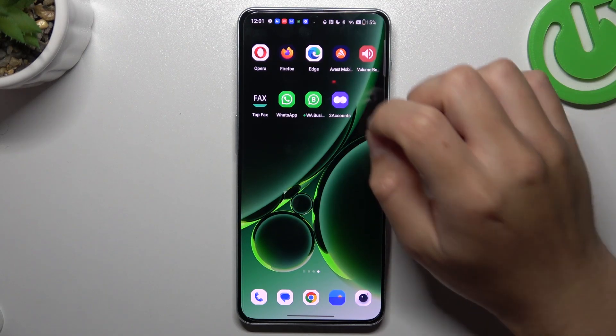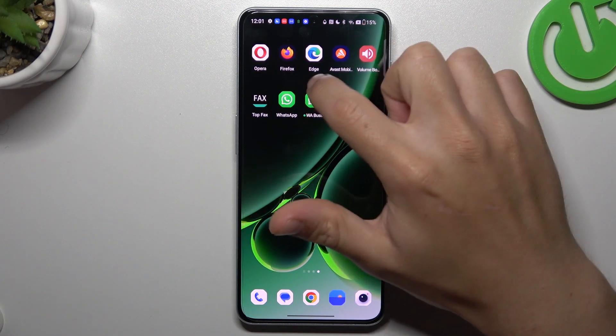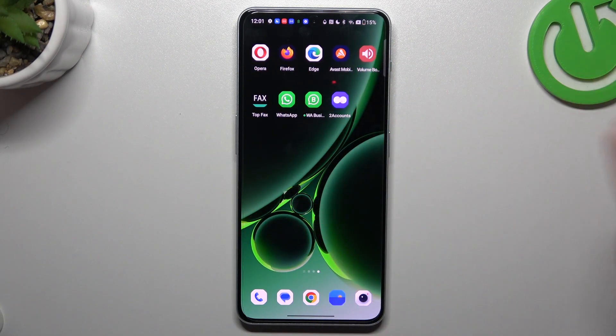This is Android Correctional. Today I'm going to show you how you can enable incognito mode in the 4 most popular browsers in your OnePlus Nord N30.